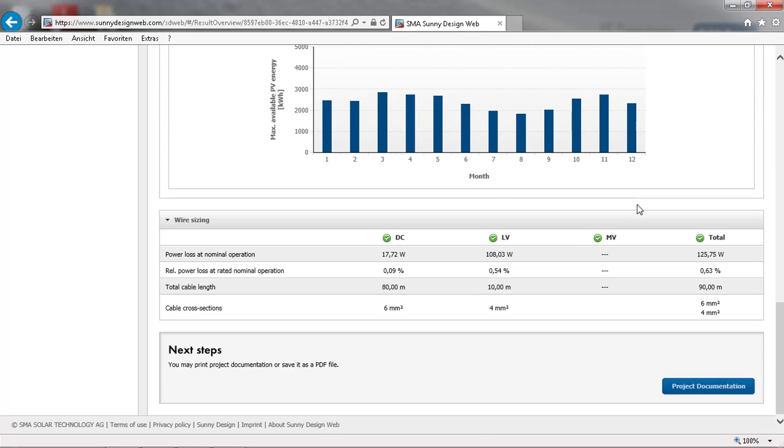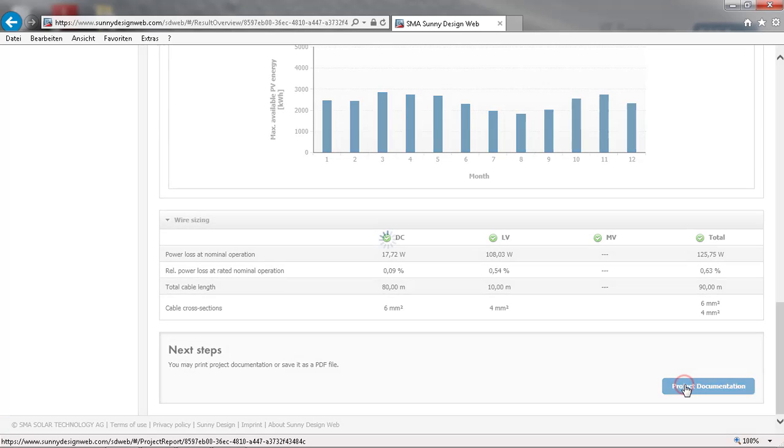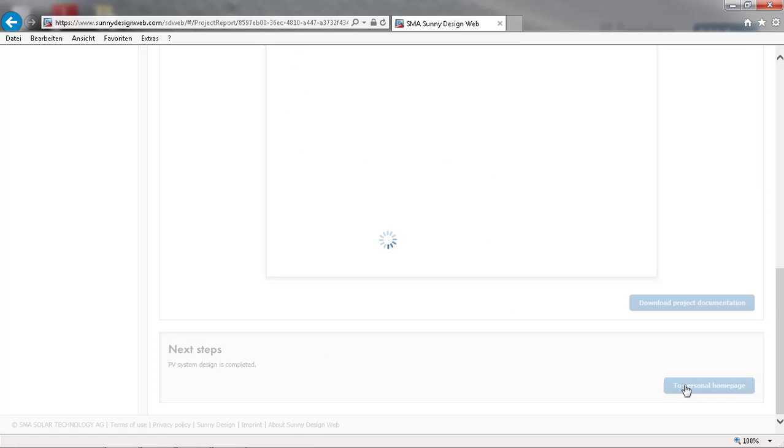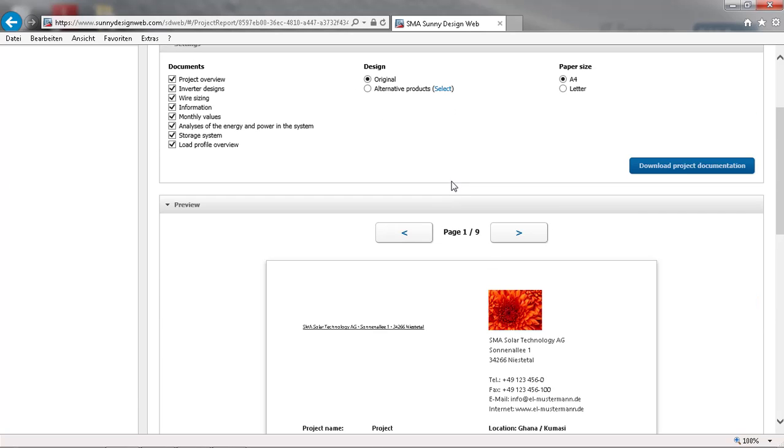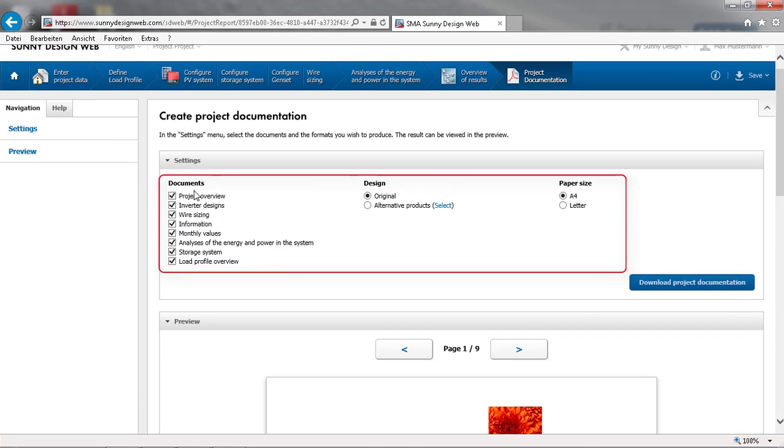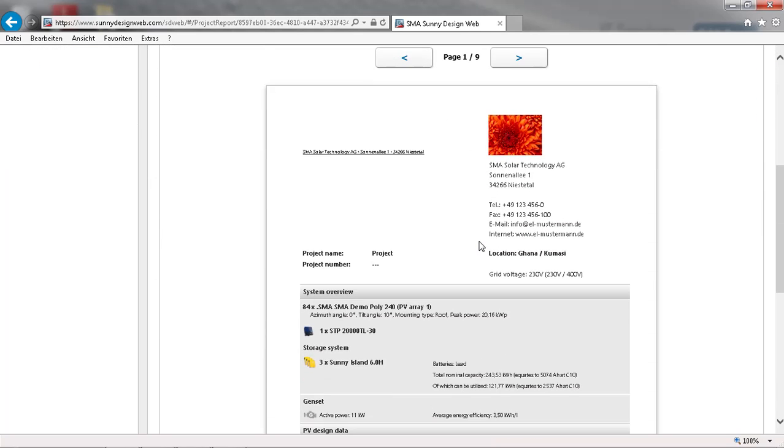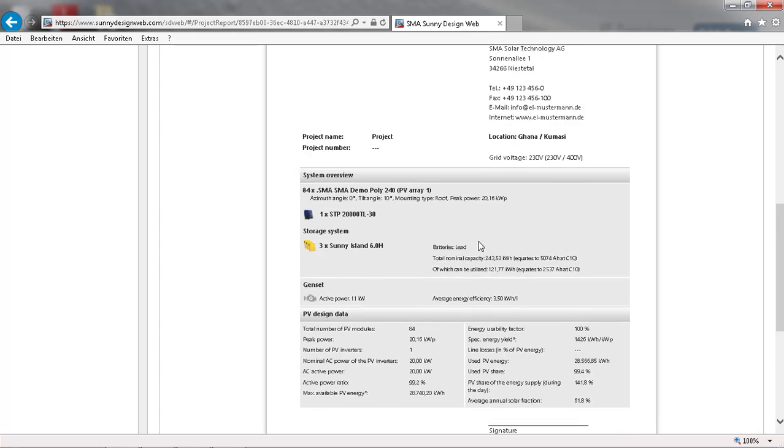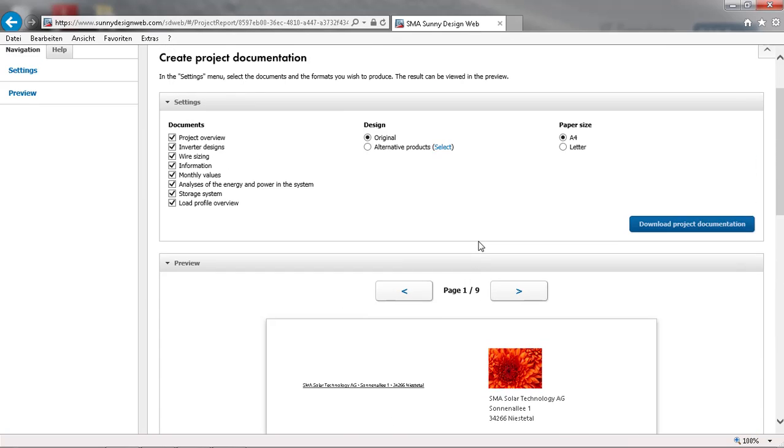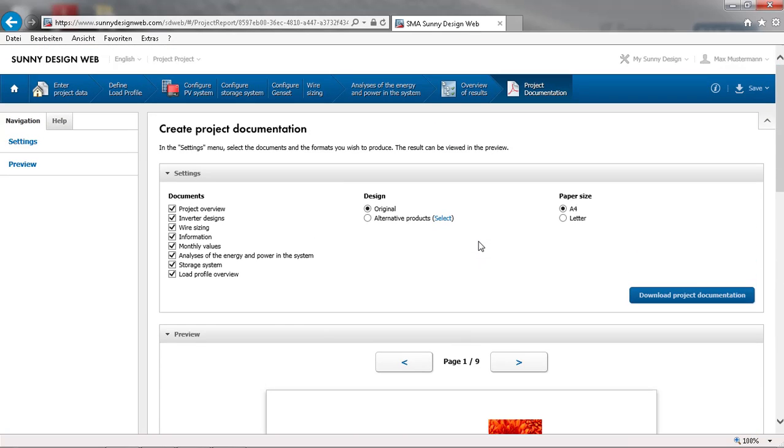Finally, we can create a project documentation by selecting all the documents that we want to have in our PDF. You can send this PDF directly to your customer as a project proposal. To make it look even more professional, you can enter your own letterhead under My Sunny Design.